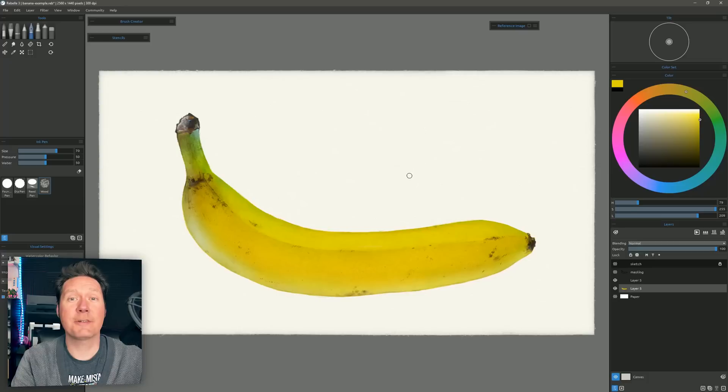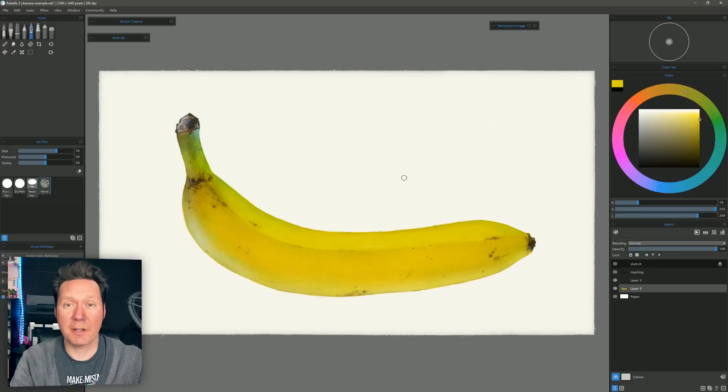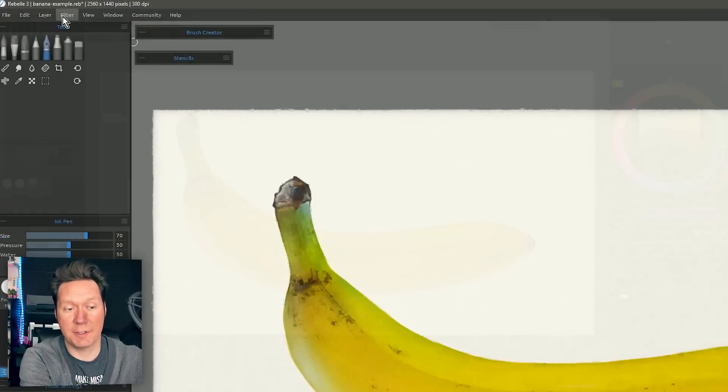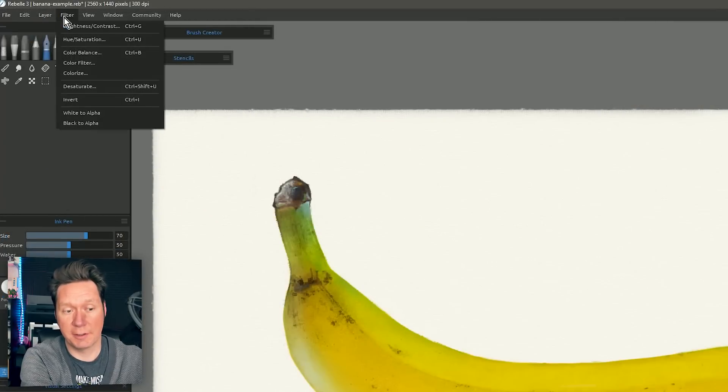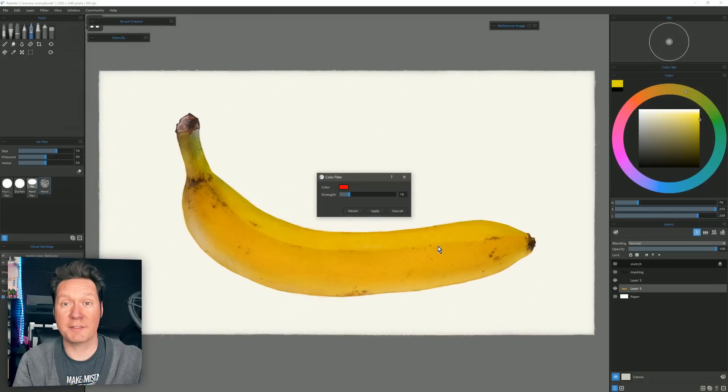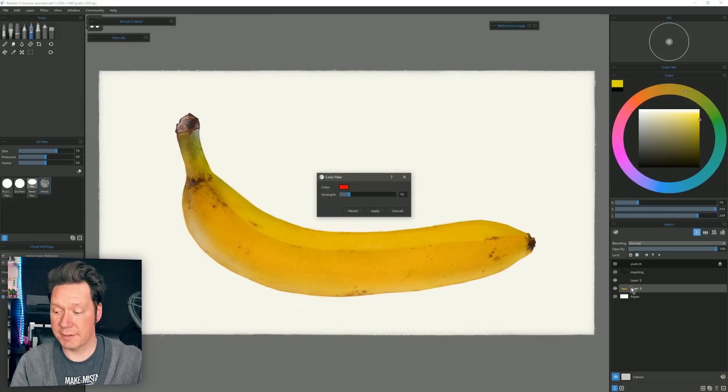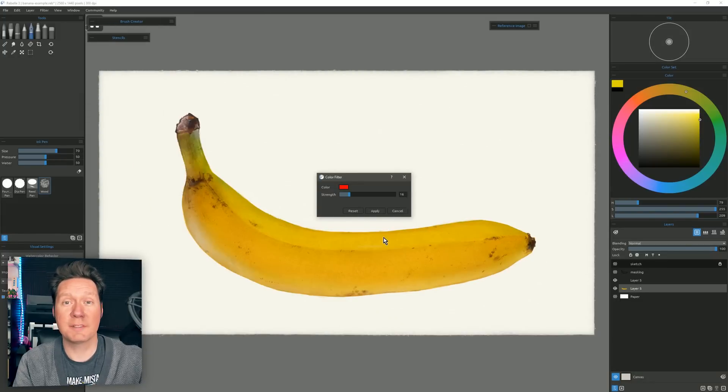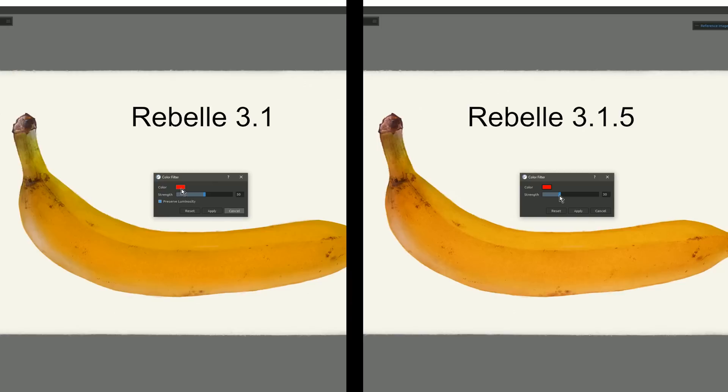Let's go ahead and start with the most recent version and that is 3.1.5. The first update is to the color filters and we can find those by going to filter and then choosing color filter. I'm applying this color filter to this layer here with the banana on it. This will apply a color tint to that layer.